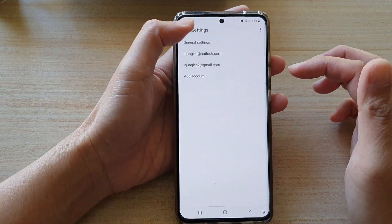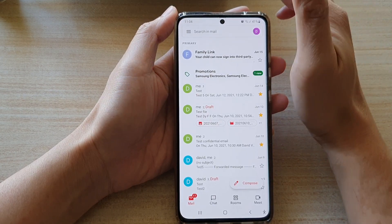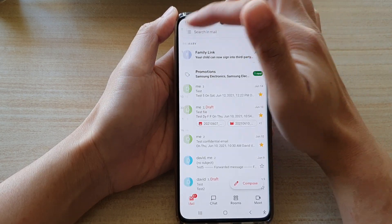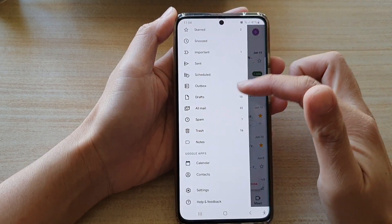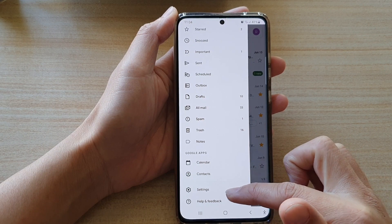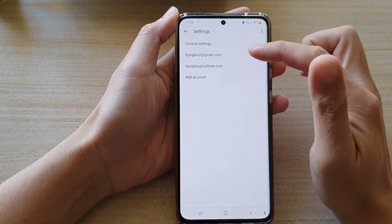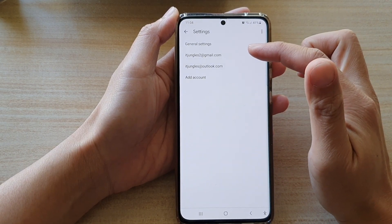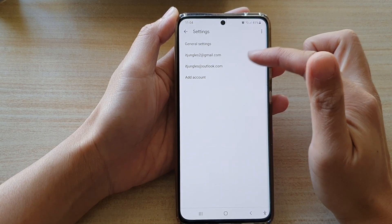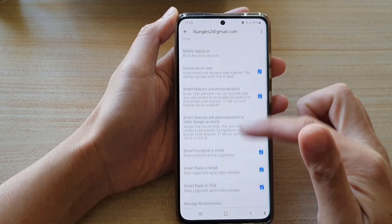In the Gmail inbox, you want to tap on the menu key at the top, then go down and tap on settings. In settings, tap on the Gmail account that you are using and then go down.